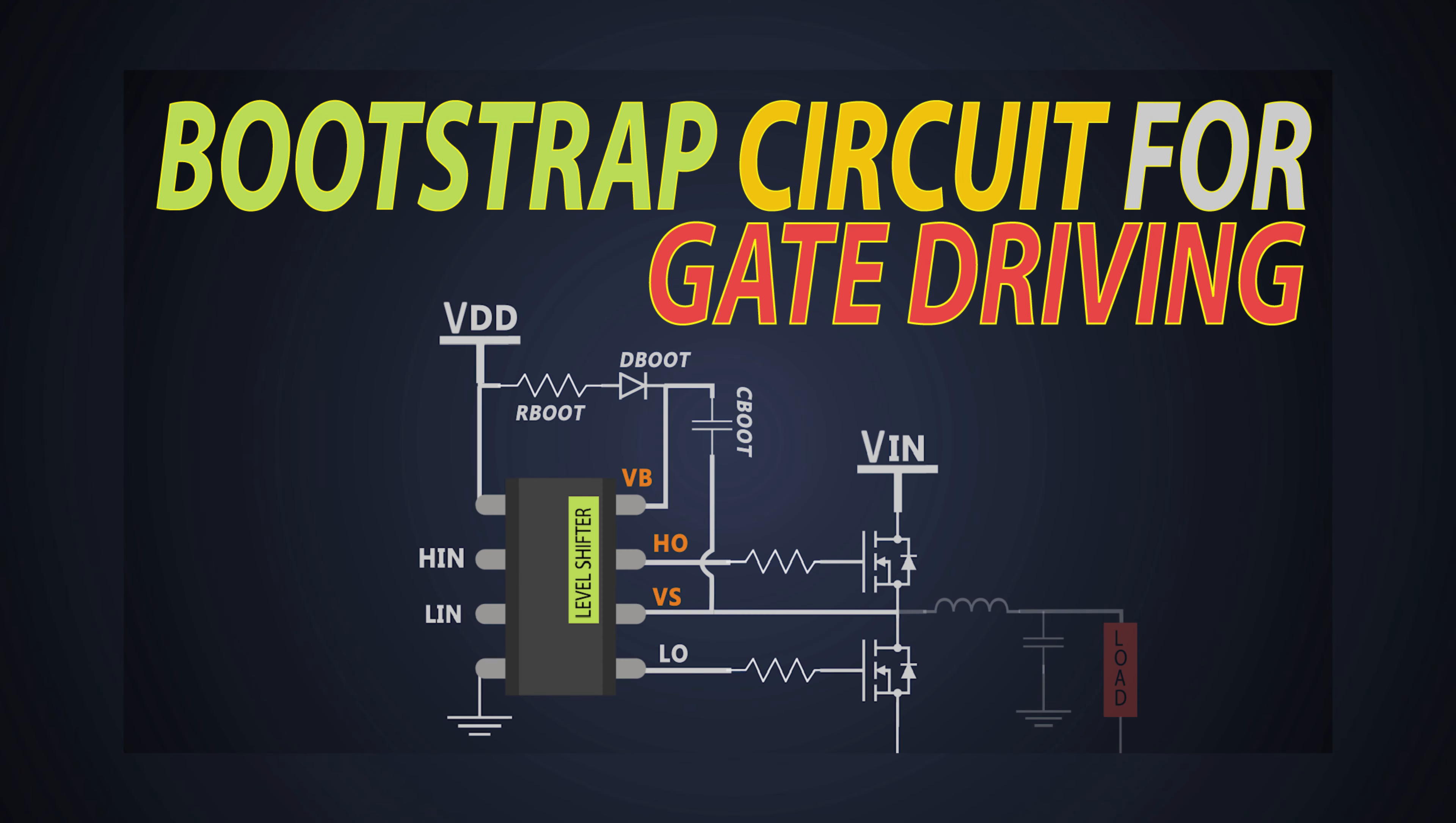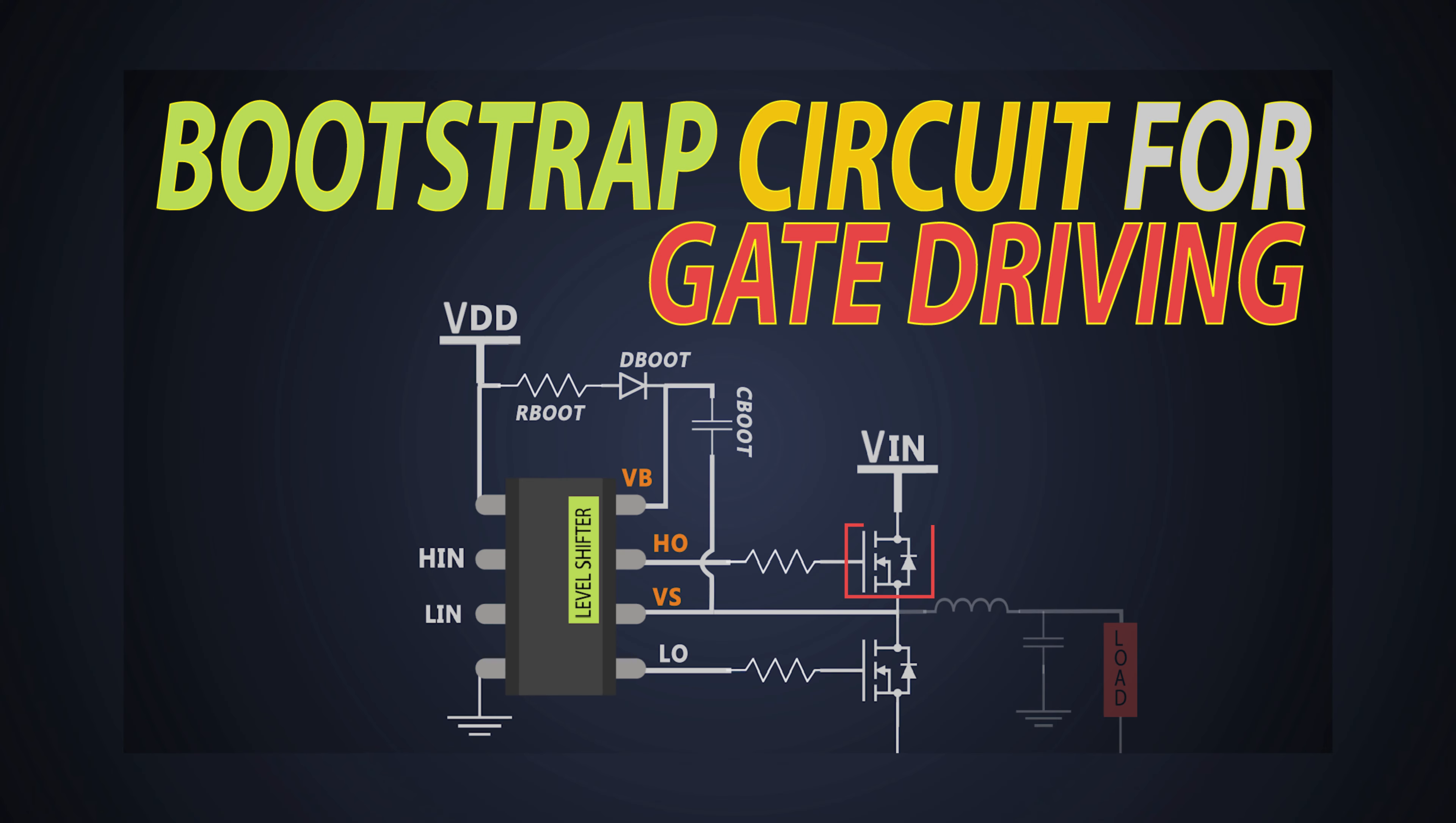In our last video, we explored the fascinating world of bootstrap MOSFET driver. If you missed it, just click on the card above to get up to speed. This type of driving technique is basically used for n-channel MOSFET driving.